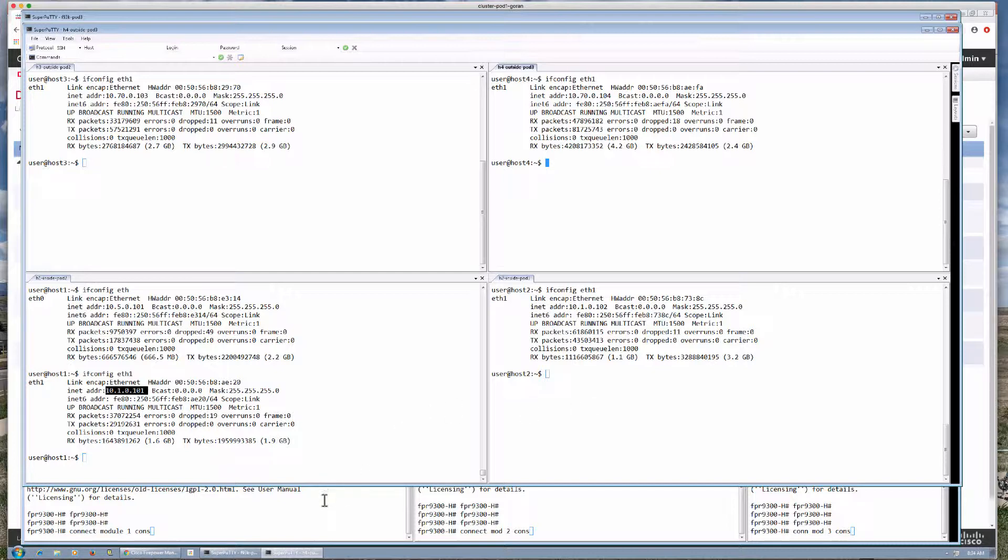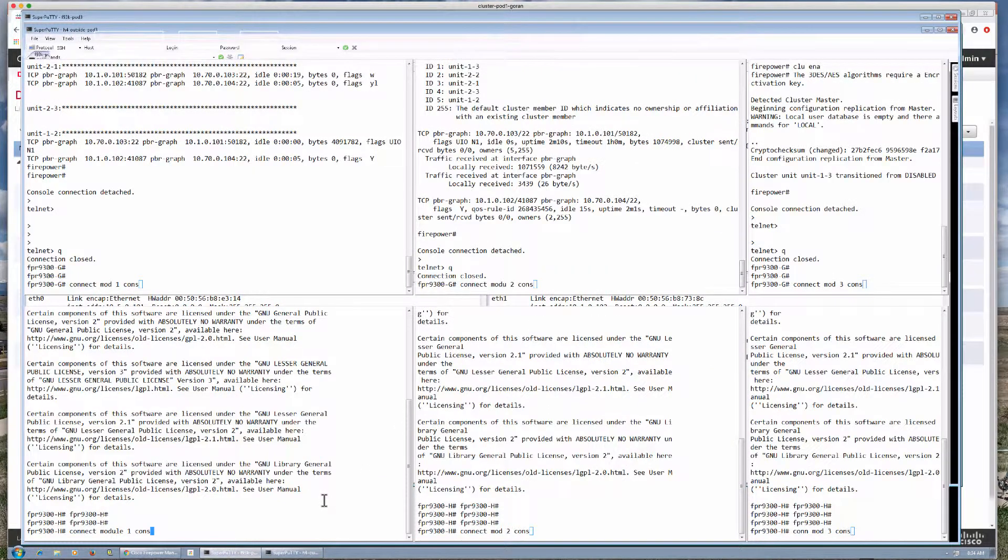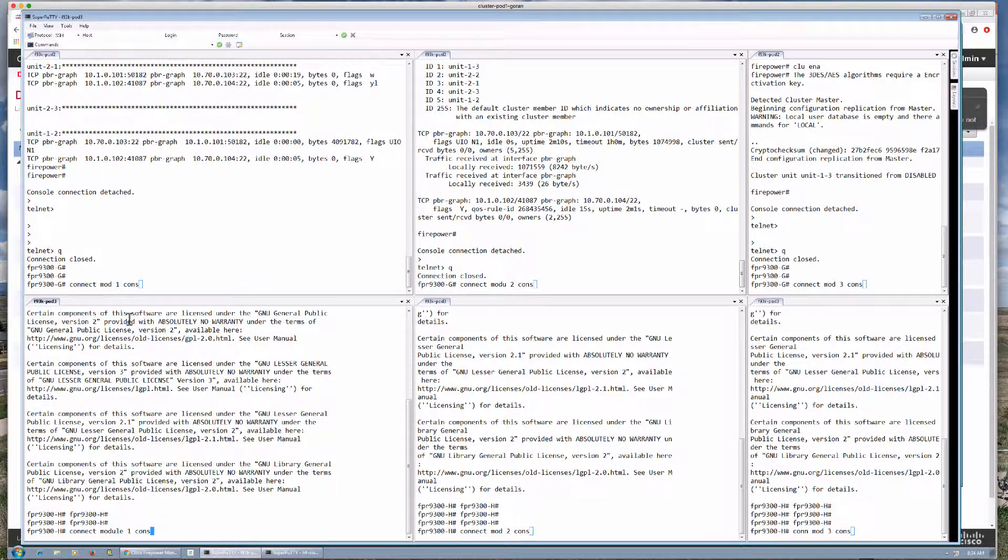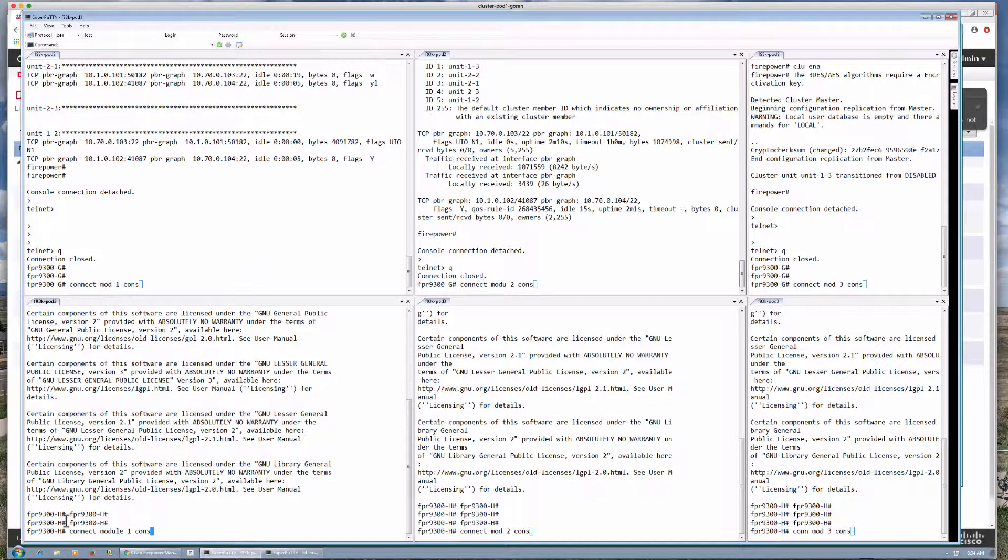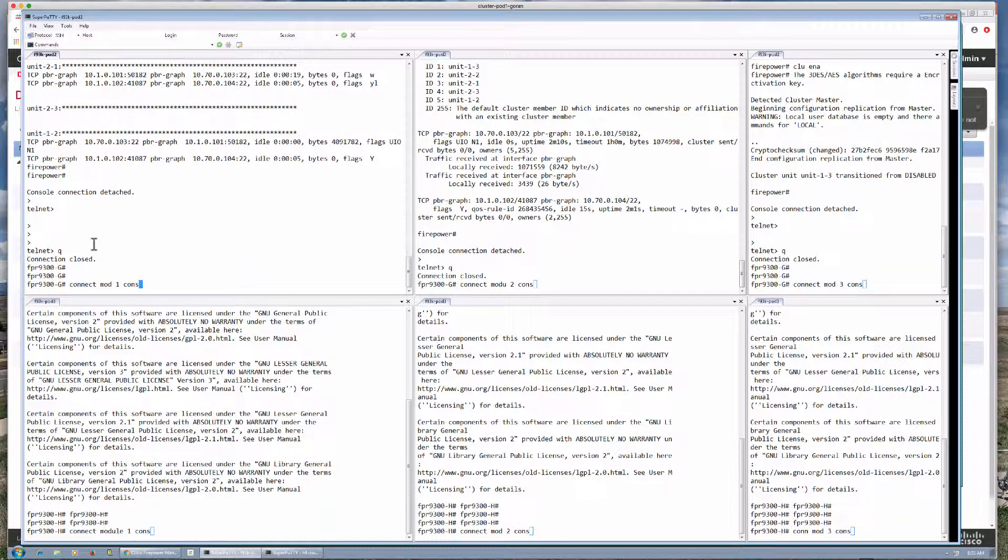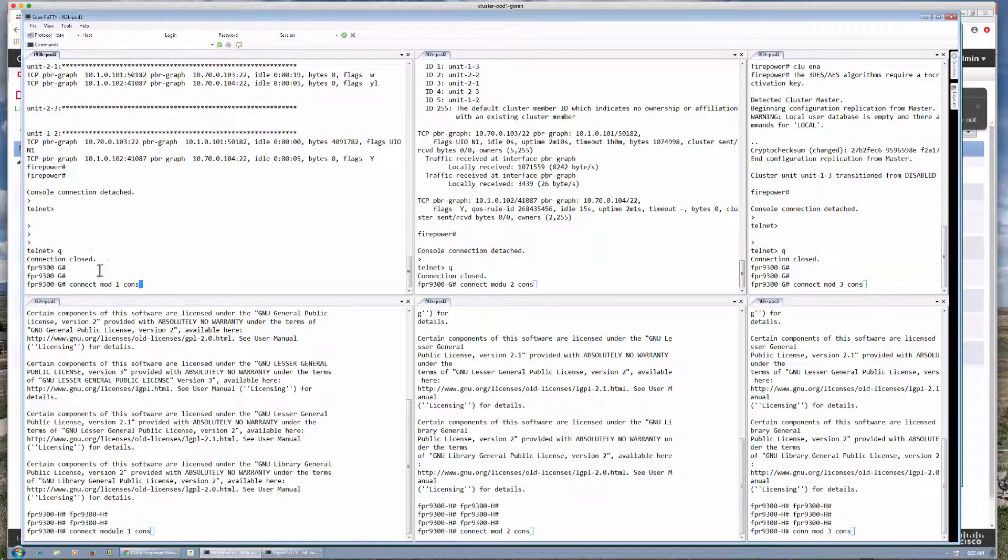If I take a look at our FTD cluster comprised of two 9300s, G chassis in pod 2 and H chassis in pod 3, here I am going to connect using FXOS console into each of the blades.